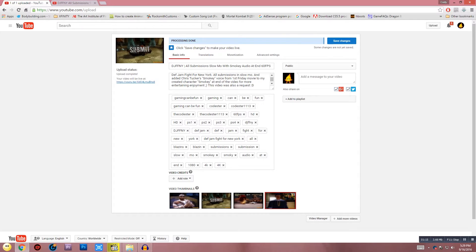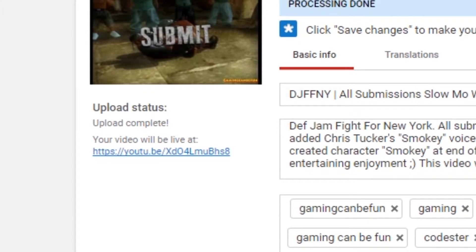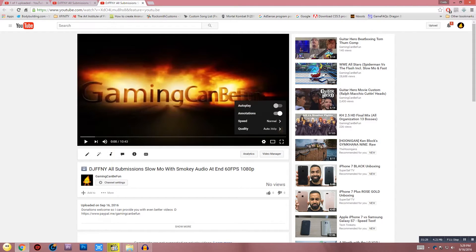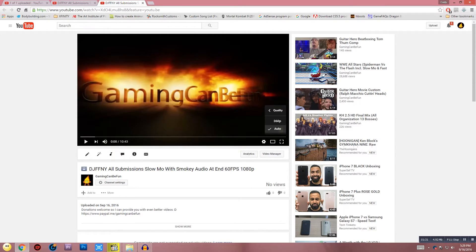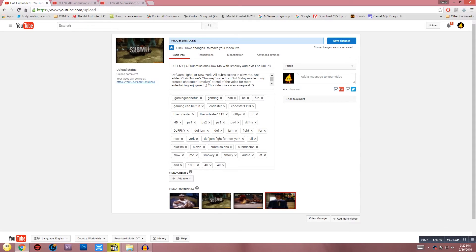Check on the quality instead of hitting save changes. Click on this where your video will be live at this link. Check the gear icon again. If it still says the same quality, keep this page open. Do not hit save changes.